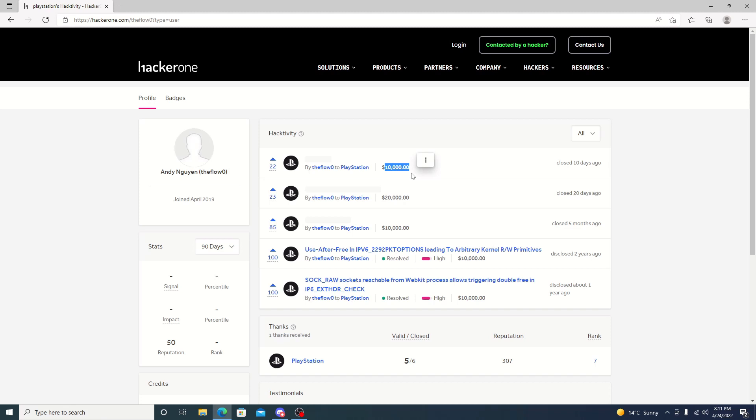But yeah, that's basically it for the video. I hope you did enjoy it. If you did, go ahead and hit that like button, and if you're not subscribed already, go ahead and hit that subscribe button. I will try to keep you guys updated with this. I'm constantly looking on HackerOne just to see if anything does come up, and once something does, I will definitely let you guys know. I will see you guys in the next video. Thanks for watching.